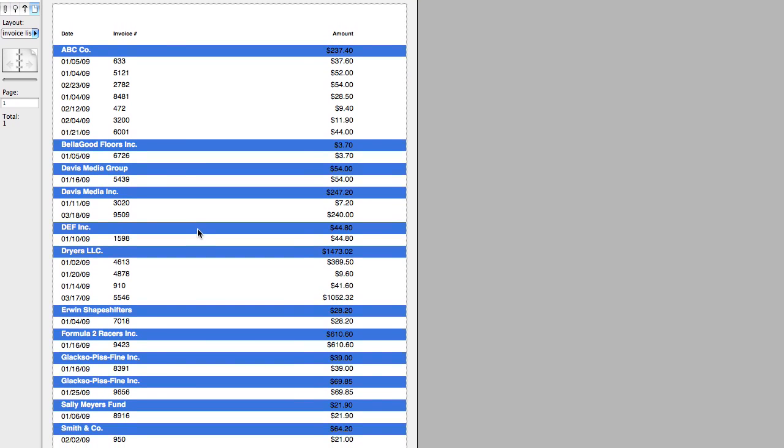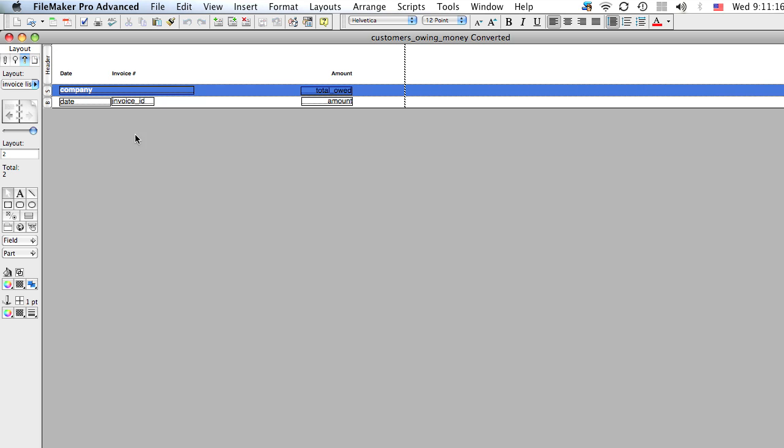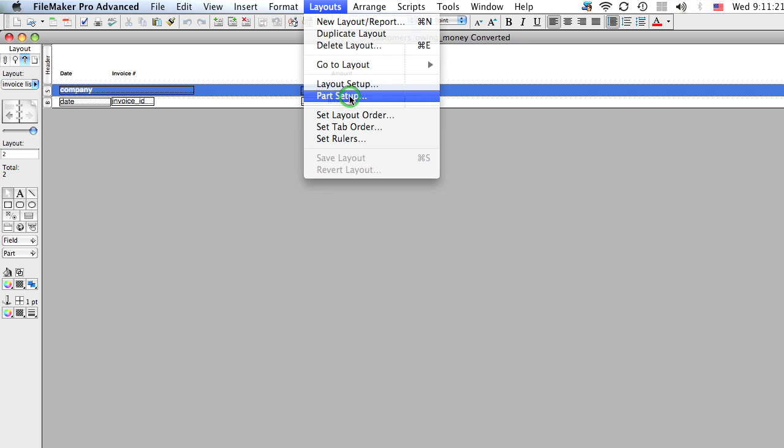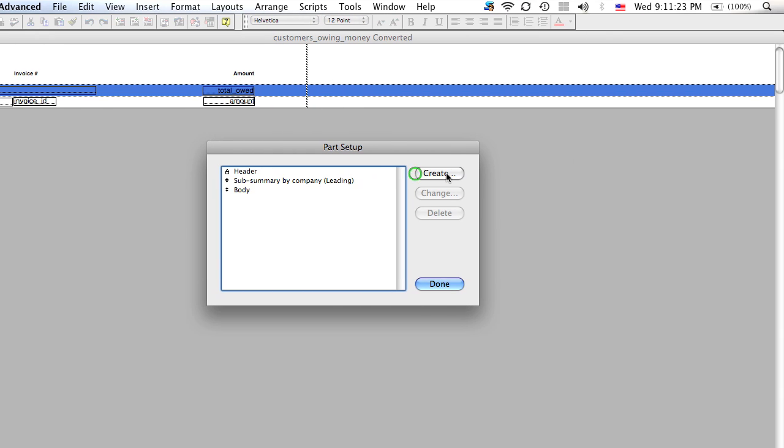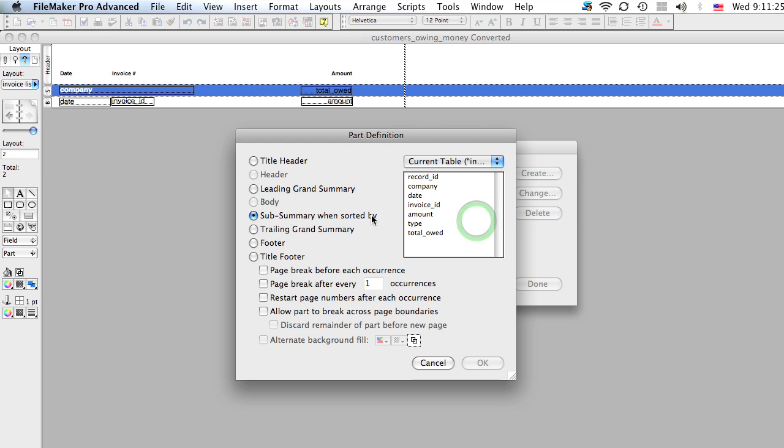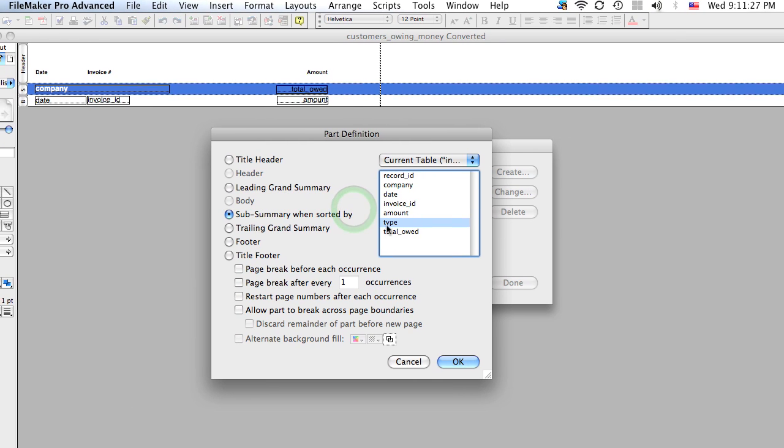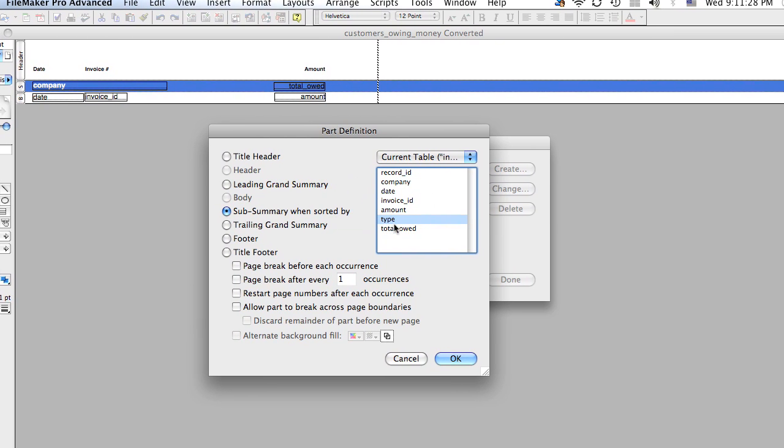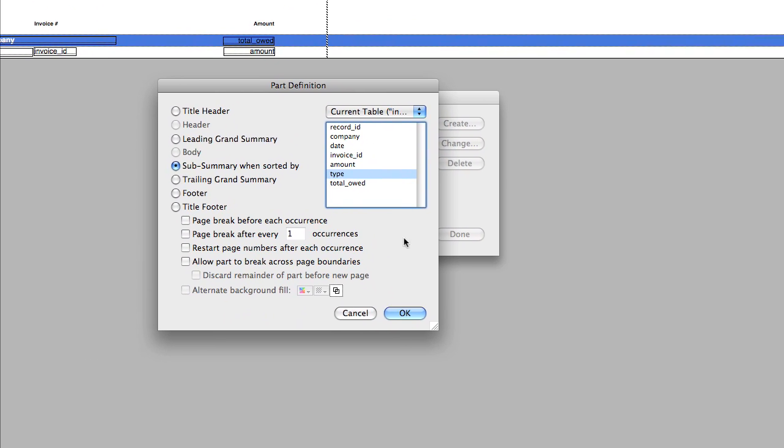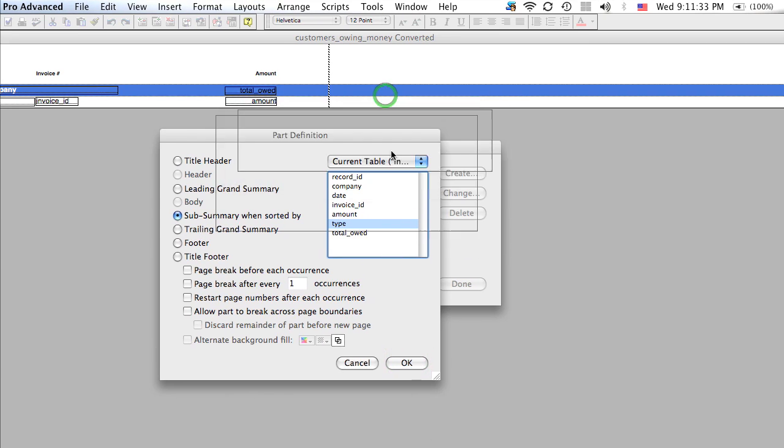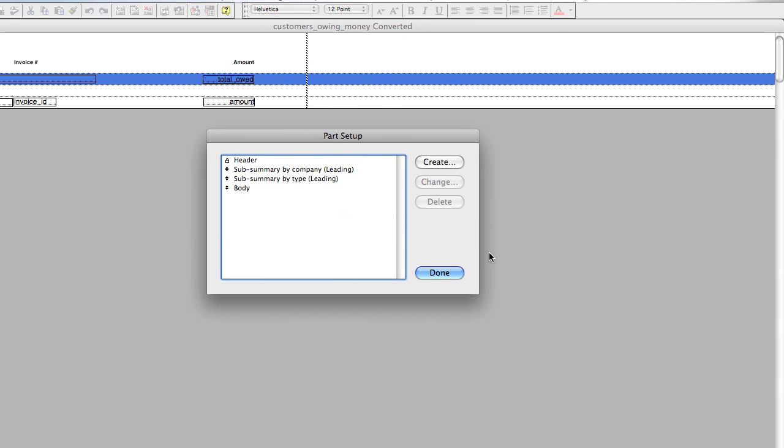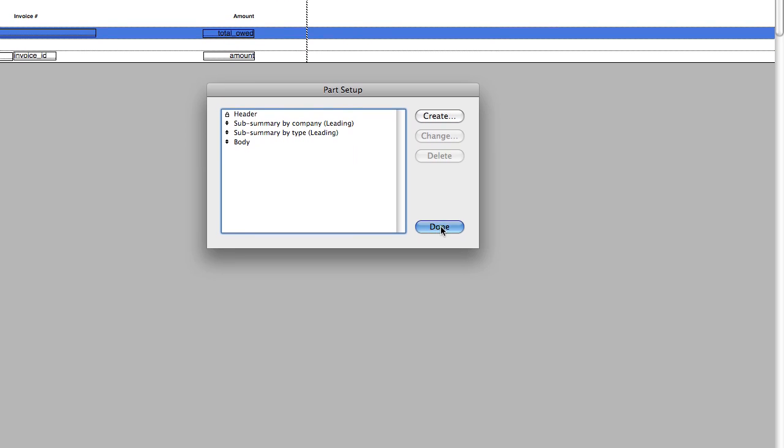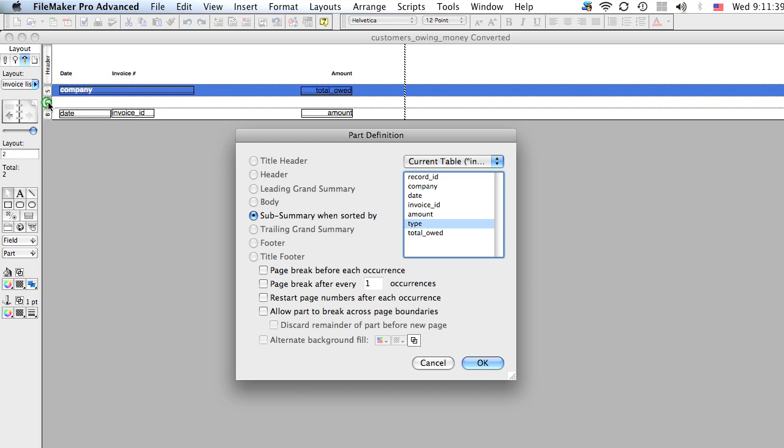Now there's one other thing. What if within that section, you want to sort these invoices? Well, to do that, we're going to go to Layout, Part, Setup. And we're going to create a new subsummary. And this is why we created that type field earlier. So let's select that and hit OK. And we want to print it above. And click Done. And now we have this new section here.